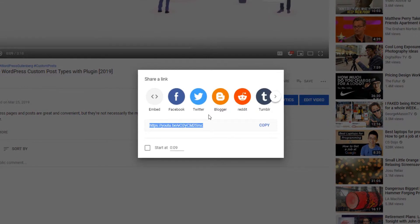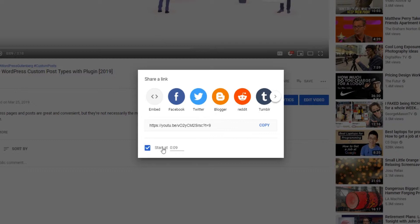While we're here, note that YouTube has a very cool option of allowing you to embed a video starting at a certain point. To use this, check the box beneath the link that says Start at and enter a specific time.